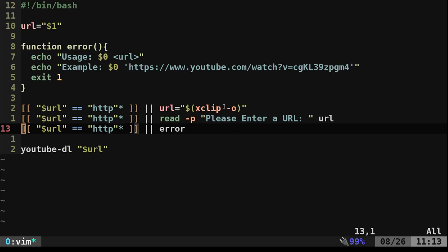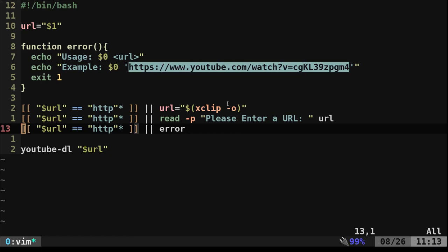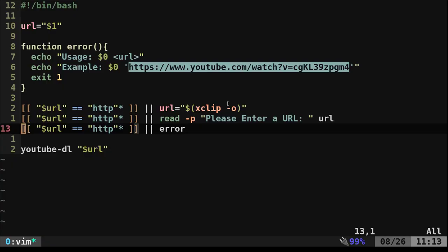Right now if I highlight a URL and copy it and hit Windows Y, it pops up a little message saying it's loading, then grabs the title and starts playing the video. So anytime I want to play a YouTube video or any of the many other sites YouTube-DL supports, I just copy the URL, hit Windows Y, and it plays in mpv, which is my preferred video player.